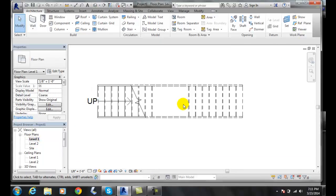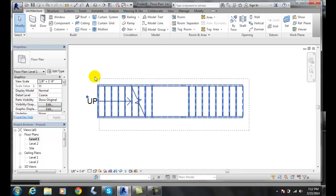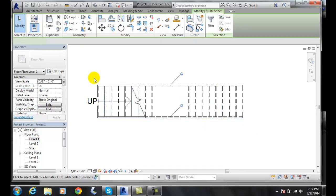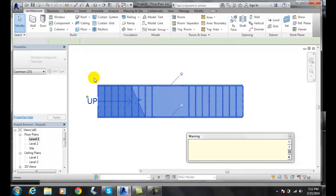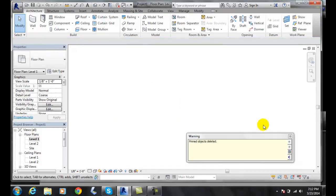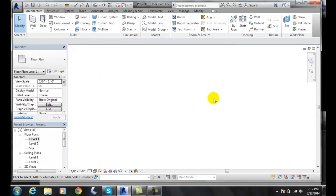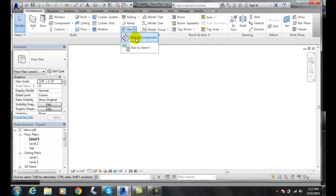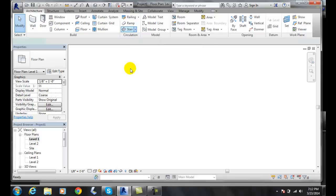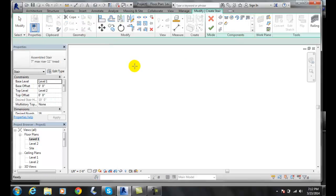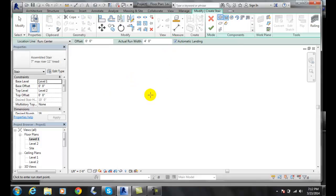The normal way is landing box is checked by default. So let's go up to the stairs and stair by component, and we're going to automatically check on automatic landing. Now when I create a stairs, let's say I'll make eight risers.